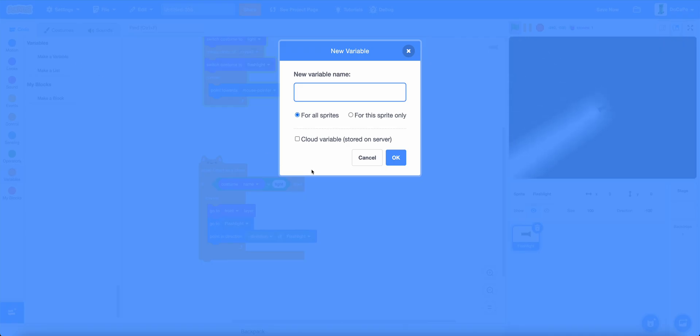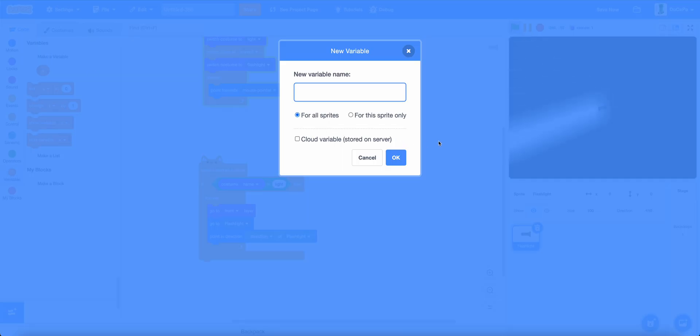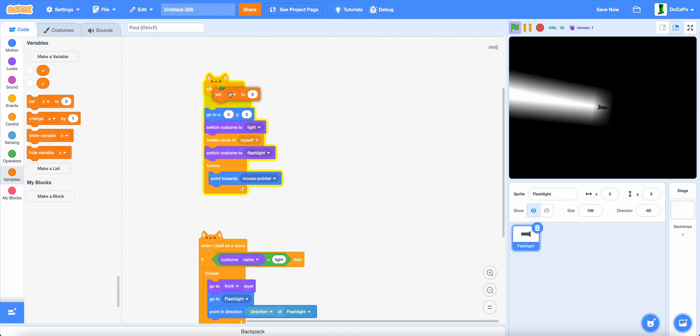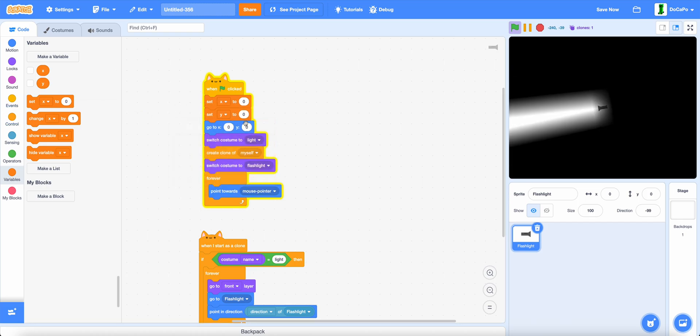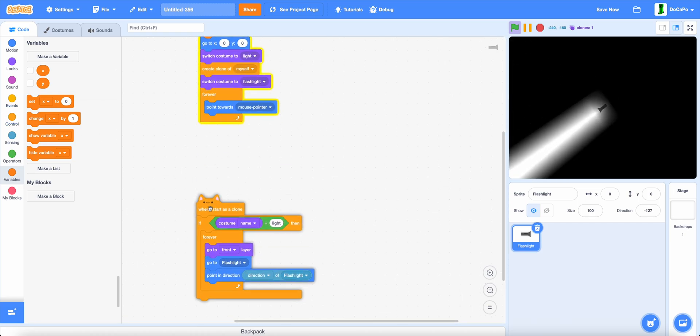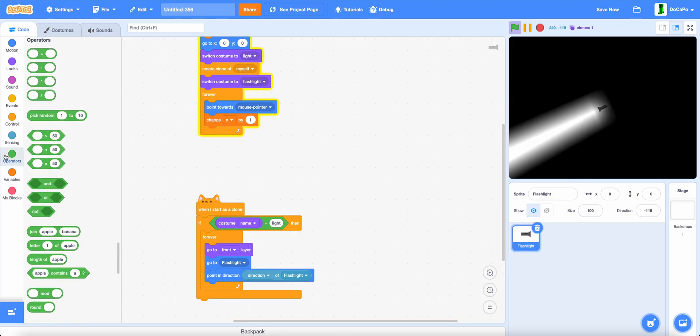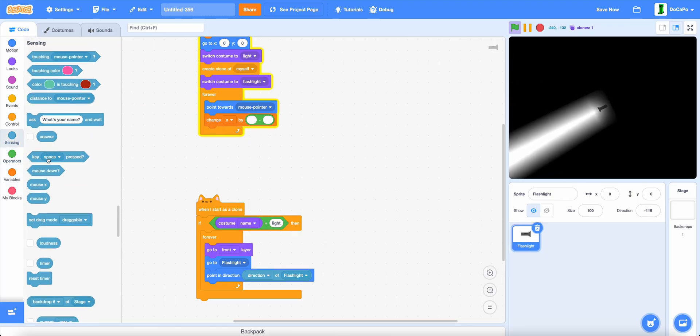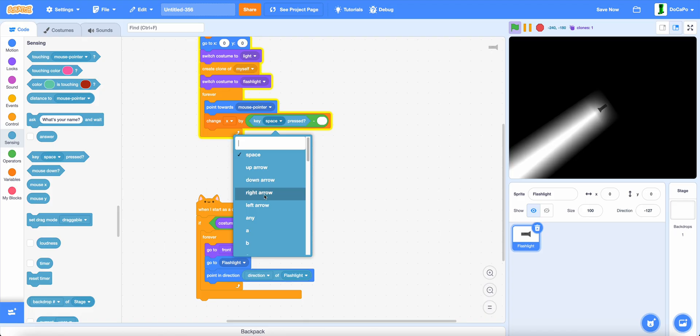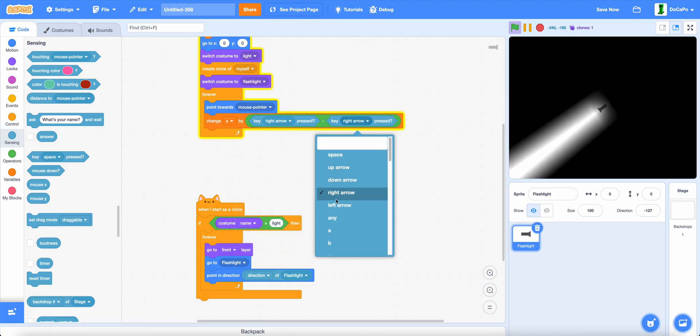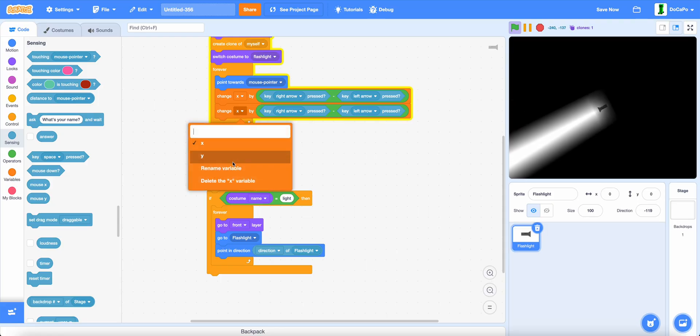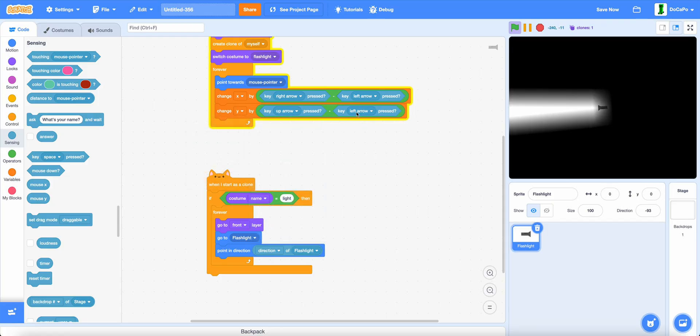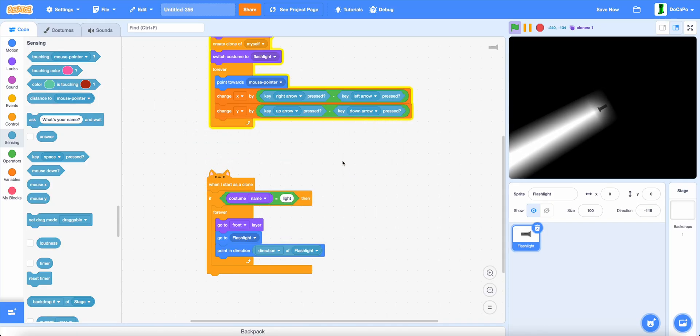And if you want your flashlight to move, create two new variables called x for this sprite only, and y for this sprite only. Now set x and set y to 0. And down here, change x by key right arrow pressed, subtracted by key left arrow pressed, and change y by key up arrow, subtracted by key down arrow.